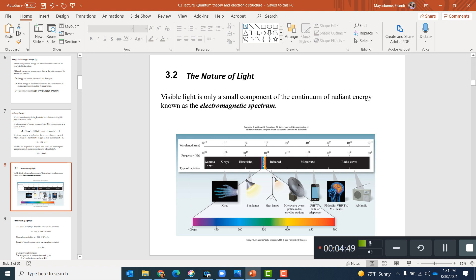Visible light is only a small region of the electromagnetic spectrum. Visible light has colors: red, orange, yellow, green, blue, indigo, violet. You need to know the colors of the rainbow and their order. Violet has the highest frequency and highest energy; red has the lowest frequency and lowest energy. In other words, red has the longest wavelength. Higher the frequency, higher the energy.